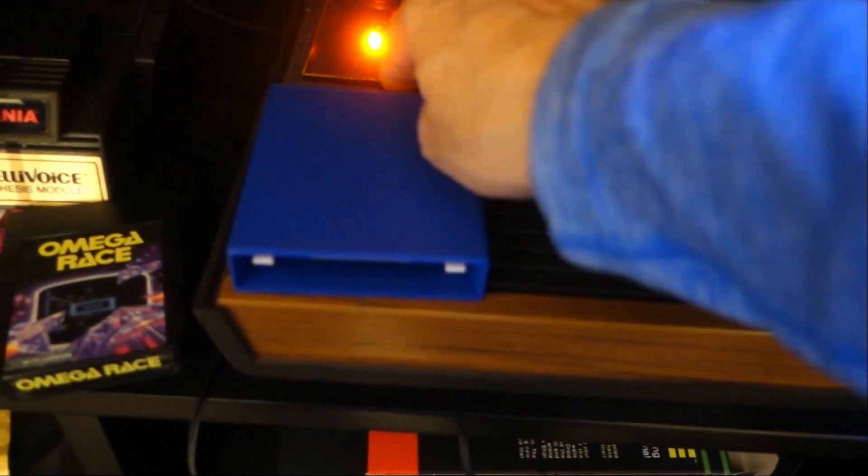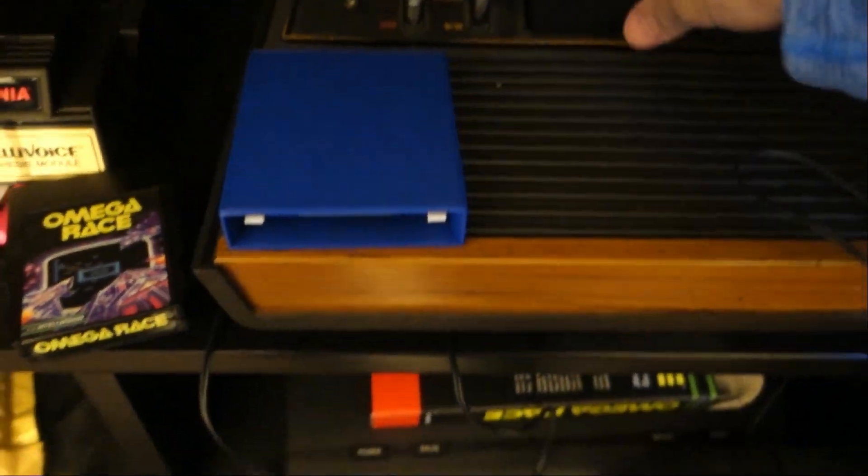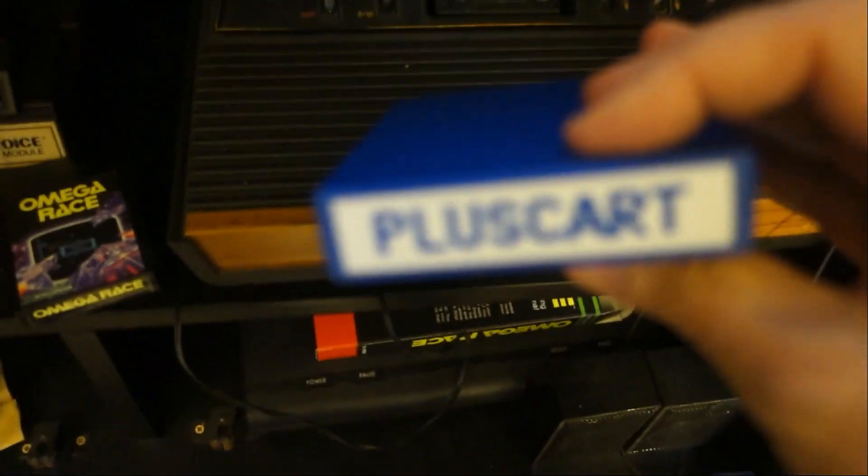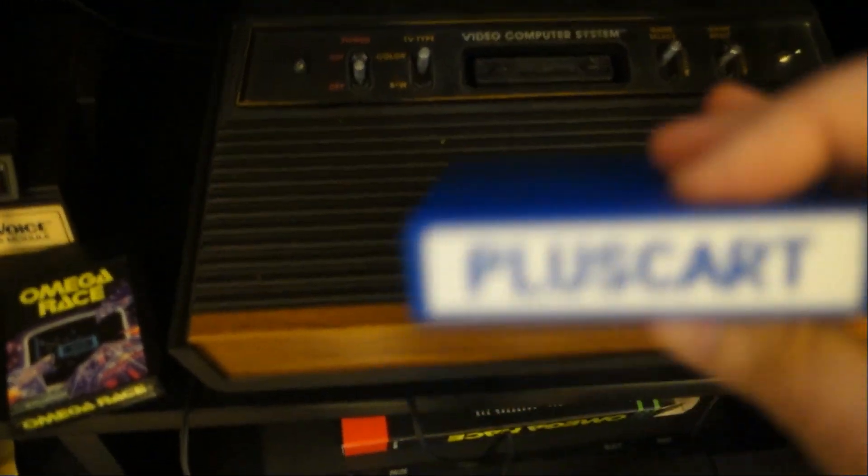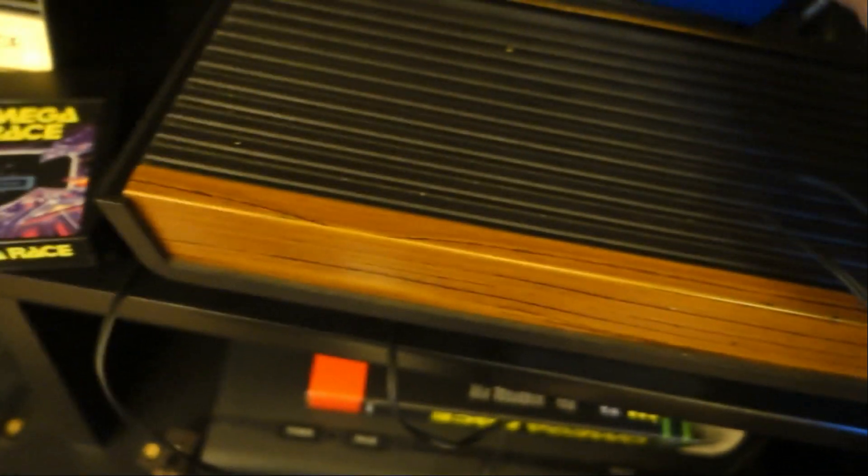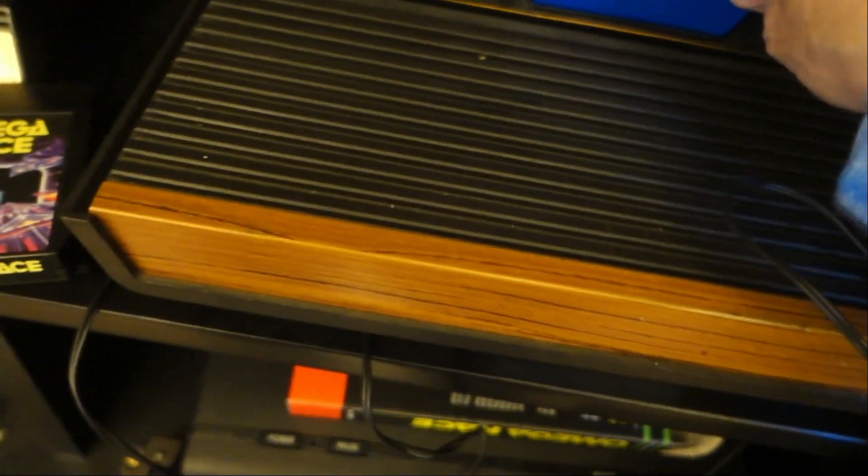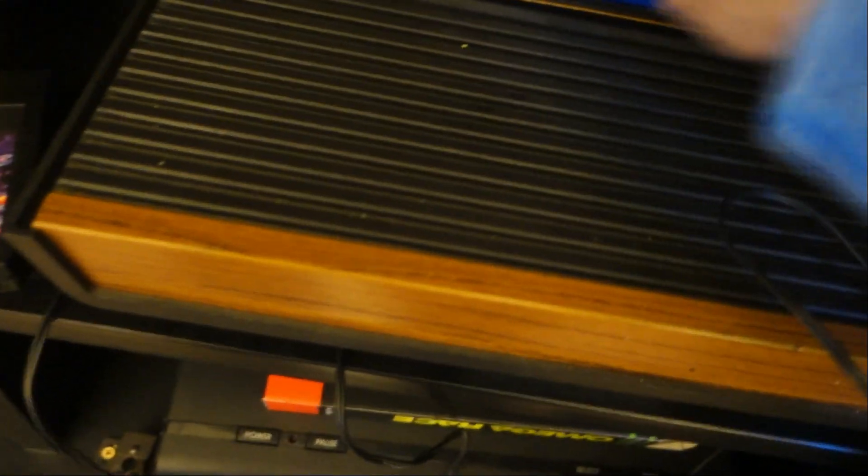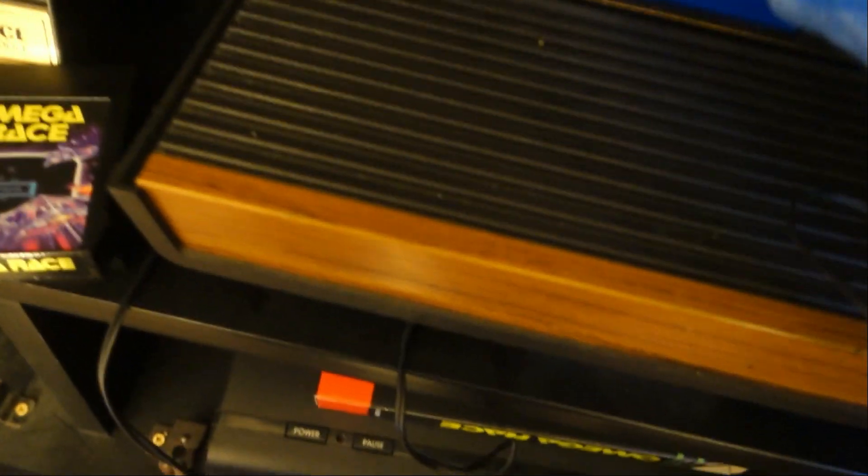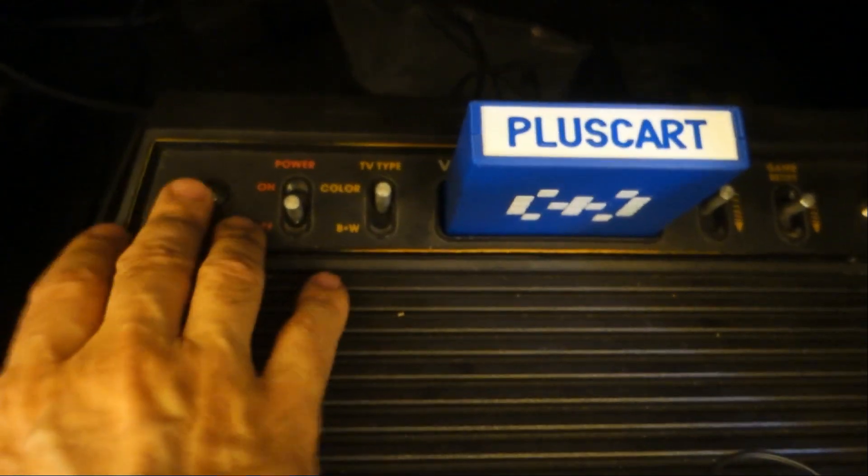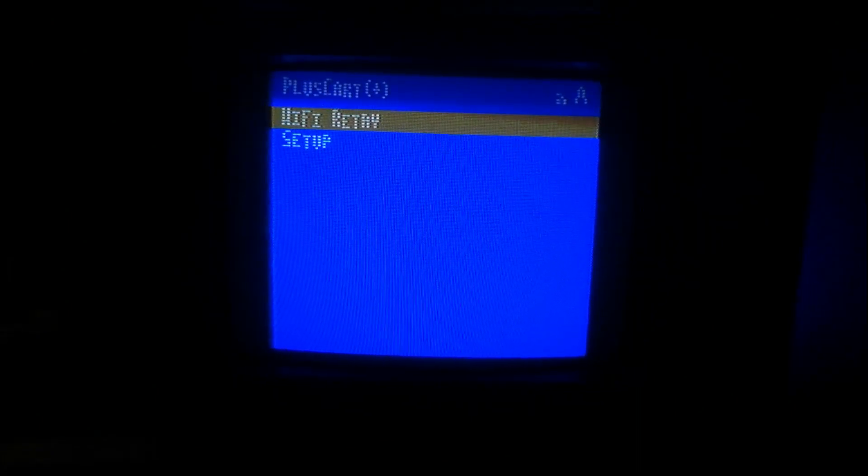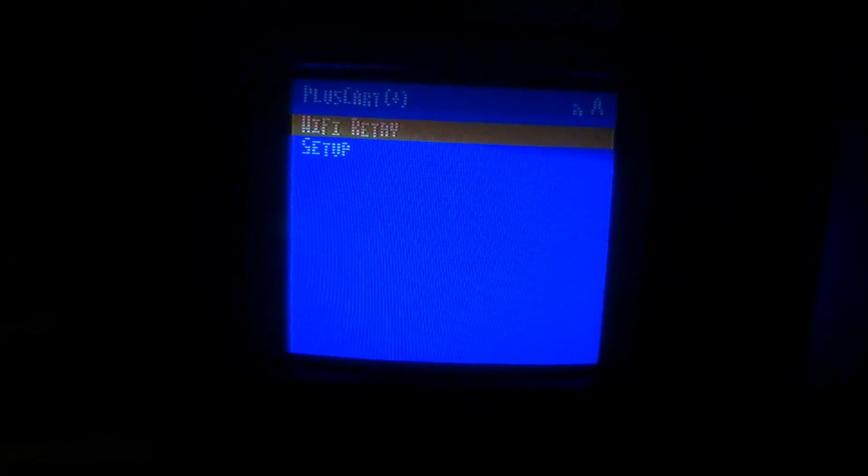I'm going to plug in the PlusCart. I assume it plugs in like this and power it up.